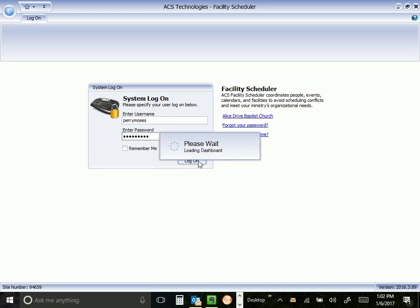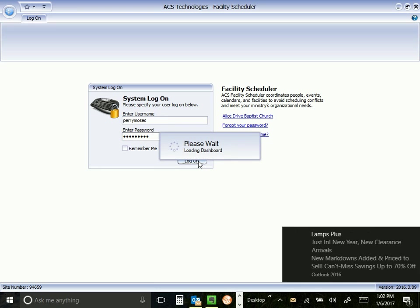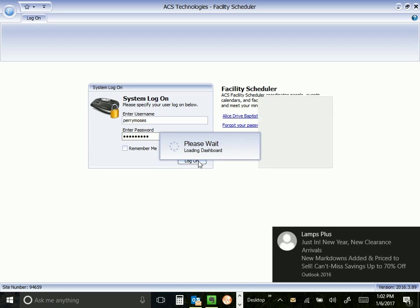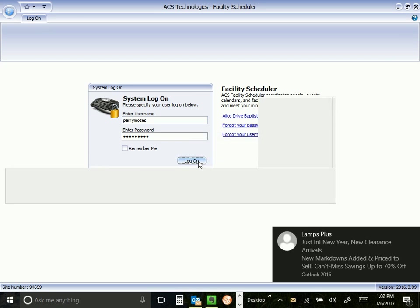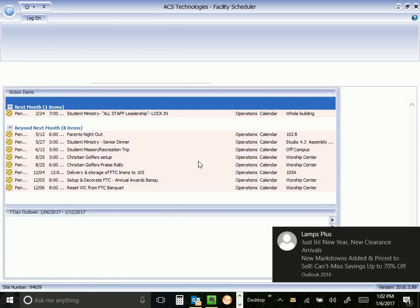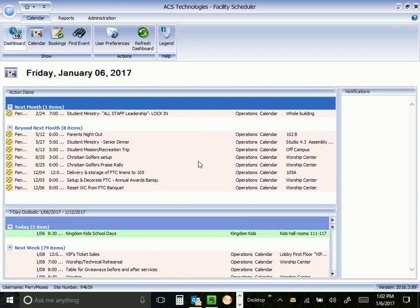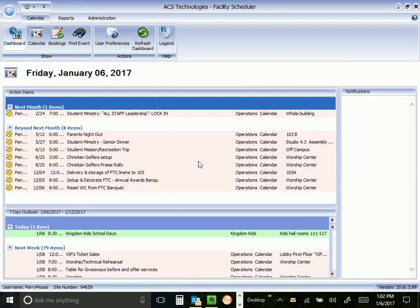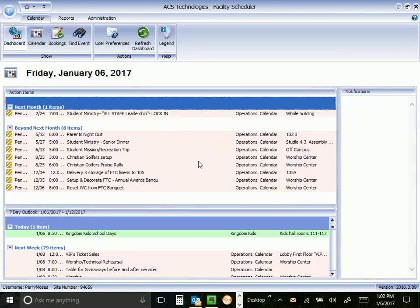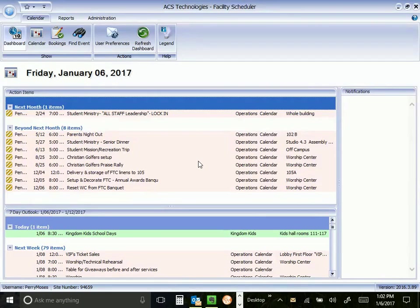While that's loading, we'll talk about the next screen that comes up. The next screen is going to be what they call the Dashboard in Facility Scheduler. It's kind of a real quick snapshot of things that are still outstanding, what's happening over the next week, and any special notifications.